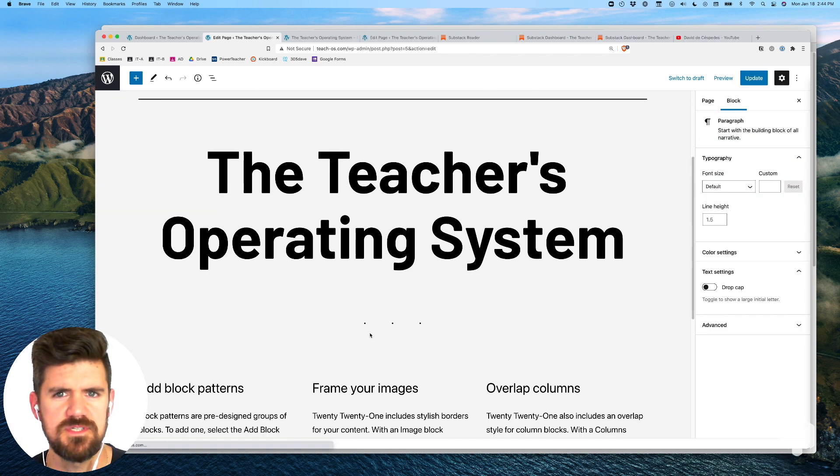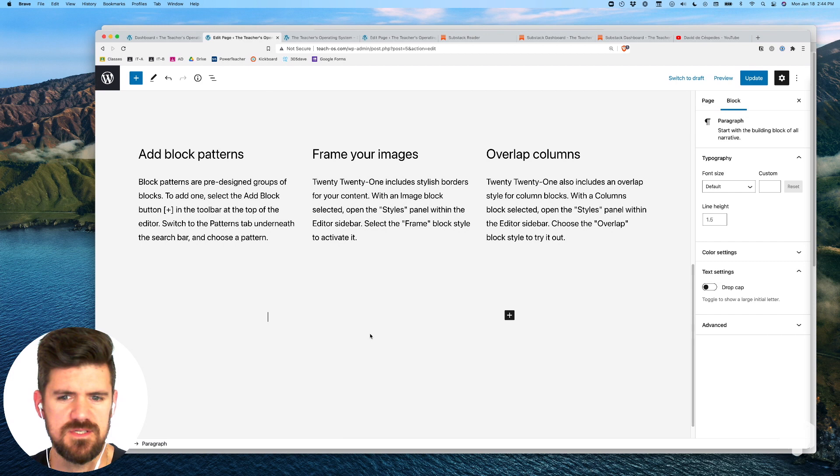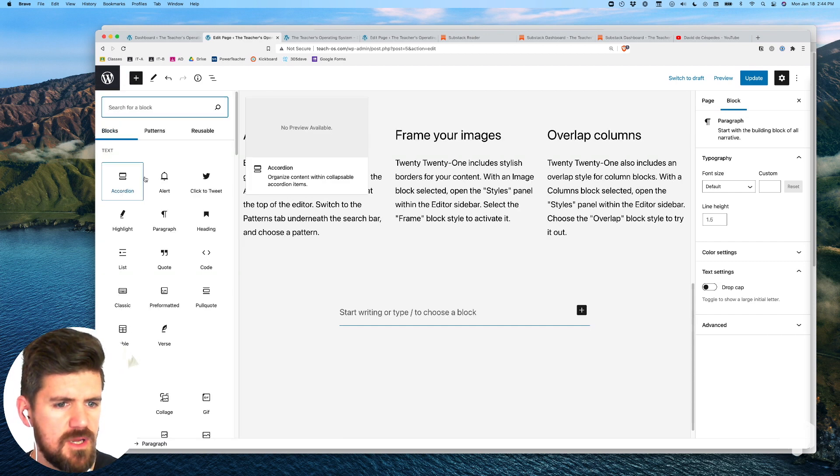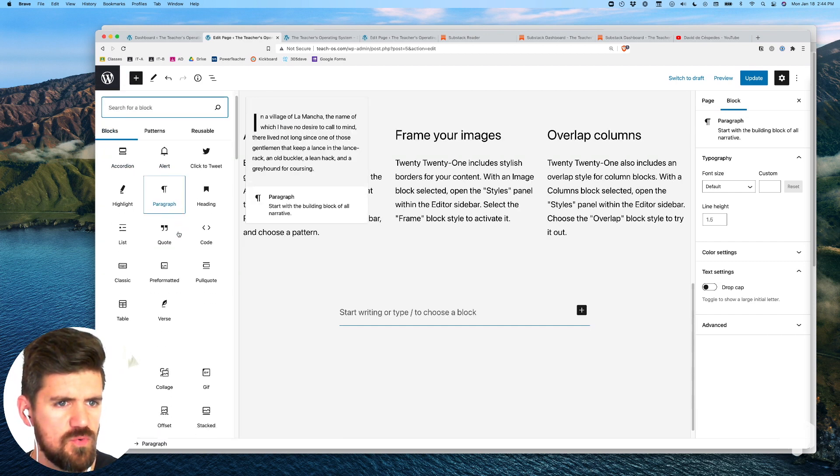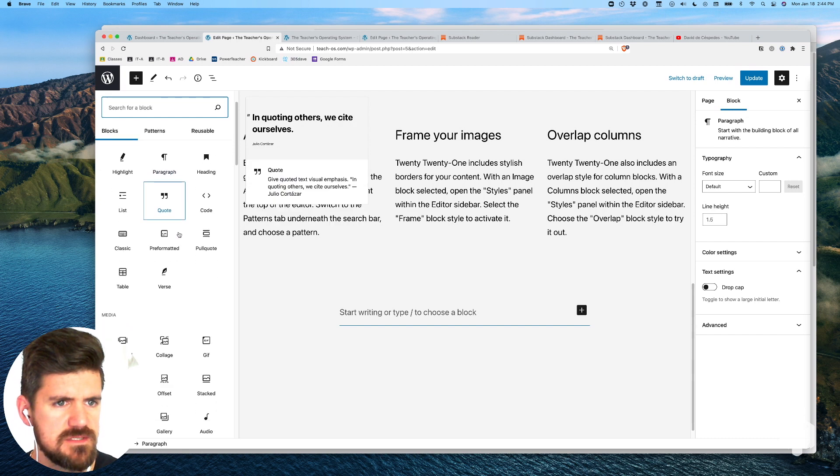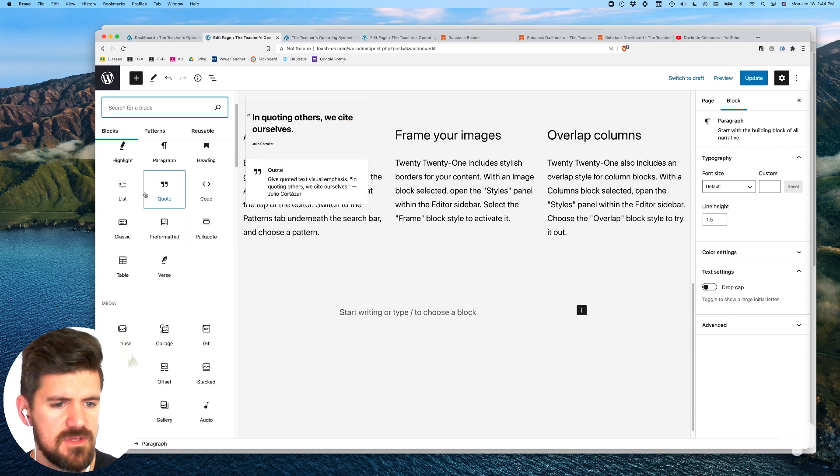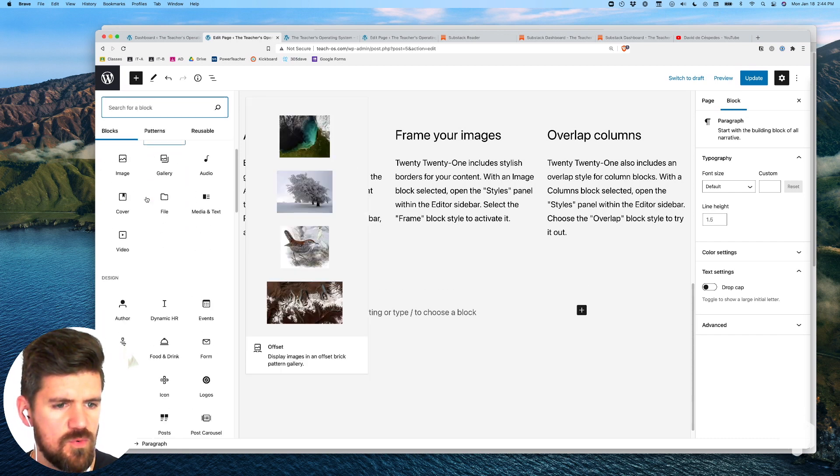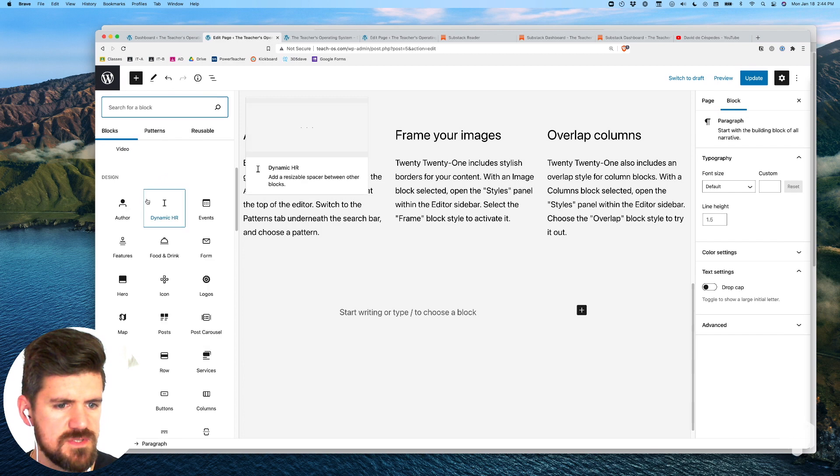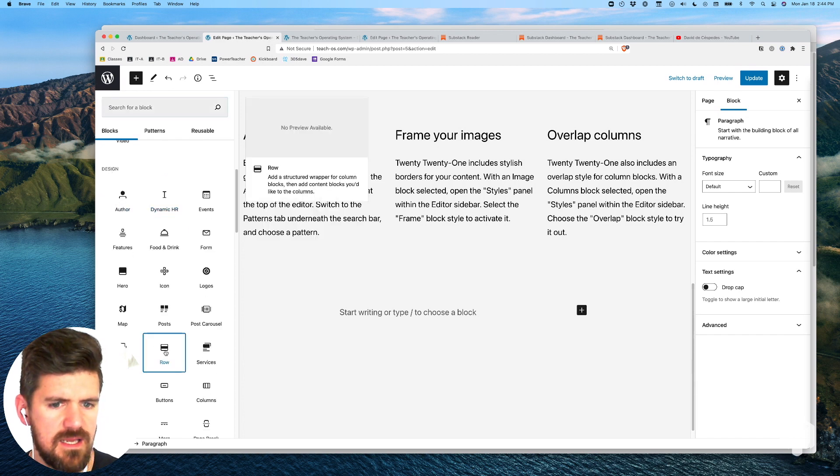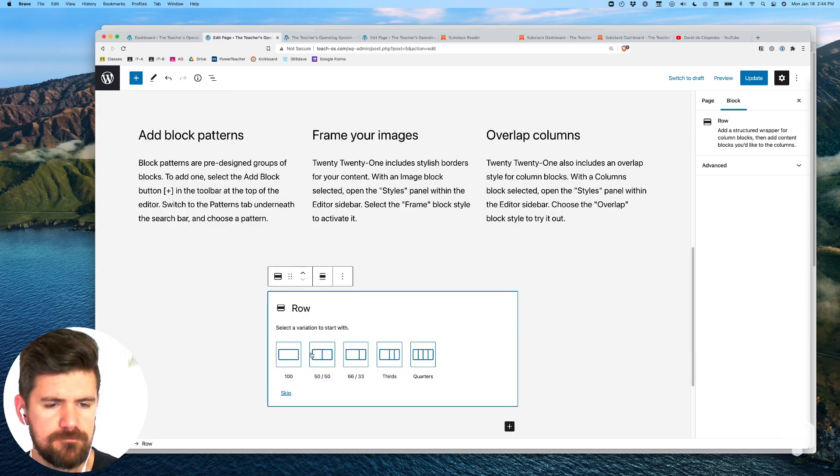The first thing we're going to want to do is scroll to the area that you're trying to add the signup form. If you click on this add button on the top left and we're going to scroll to design and add row.